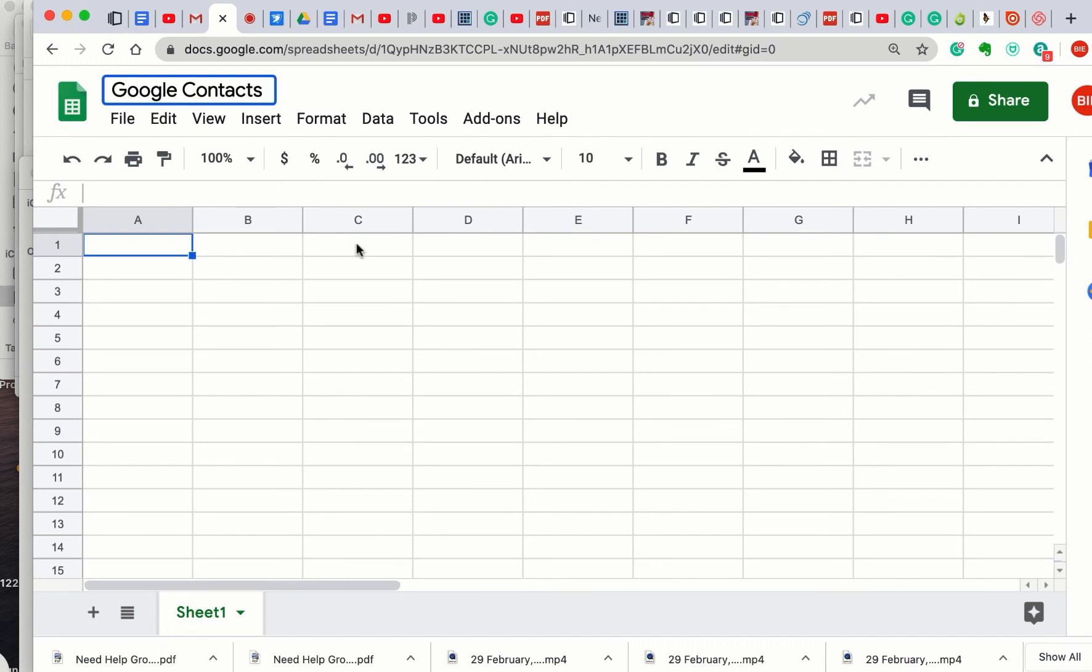And then I want their first name, last name, phone number, and email address. Okay, let me see if there's maybe, let me see just one second.